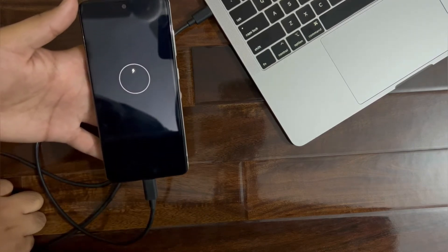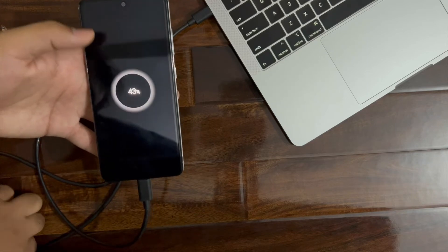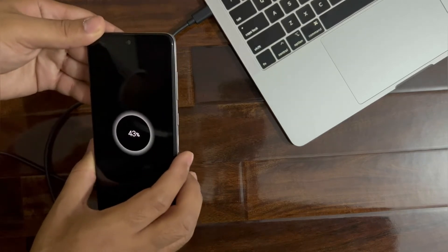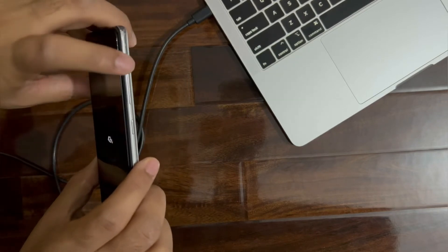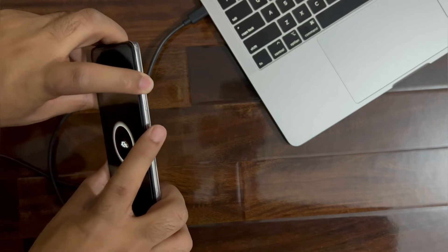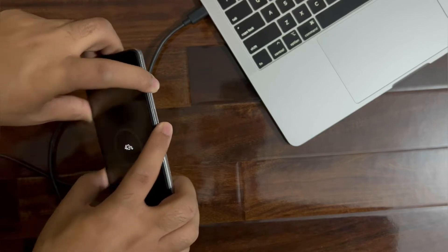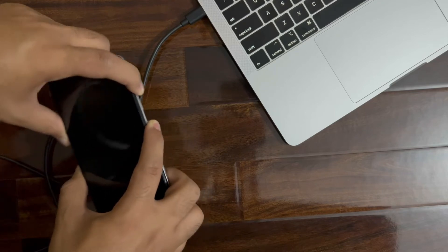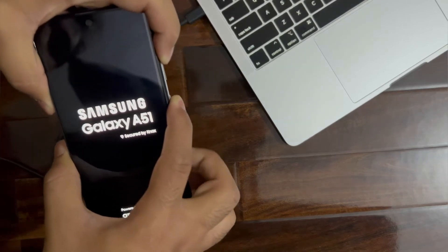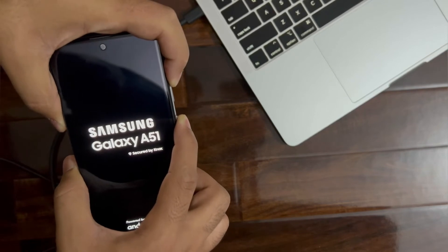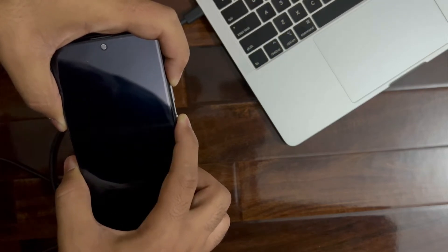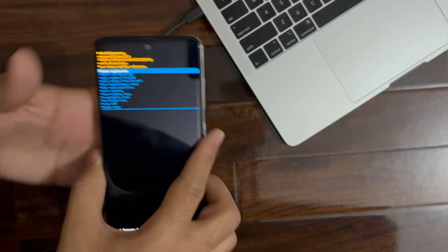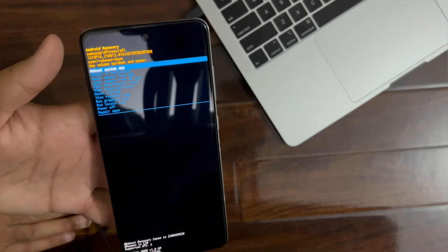So now we will wait. Okay, so now what you have to do, the second step is press volume up button and press power button at the same time. Keep pressing it.